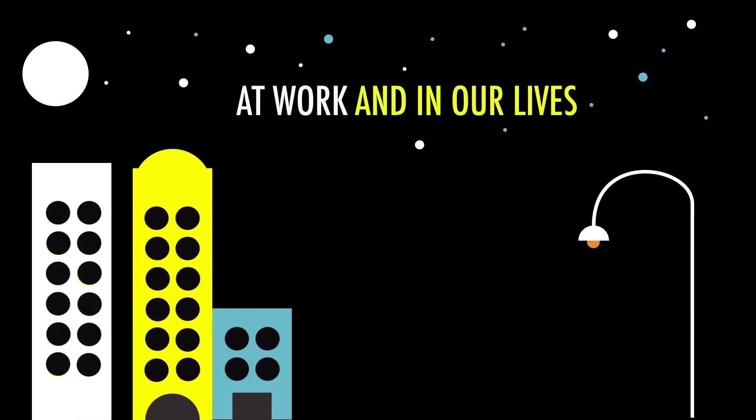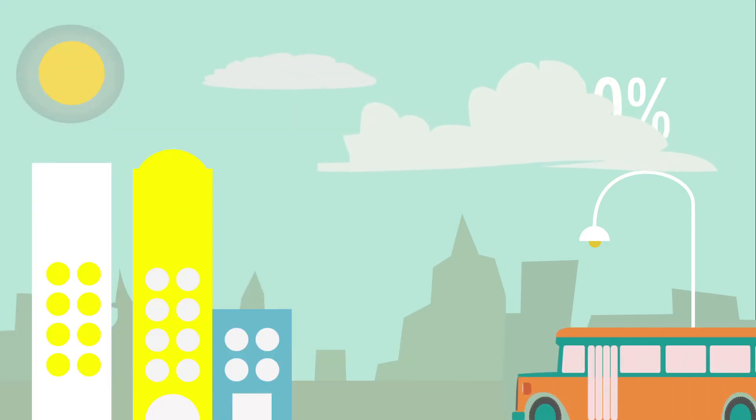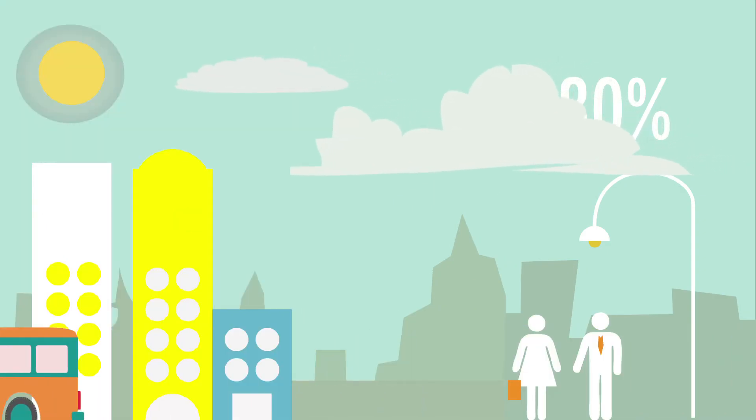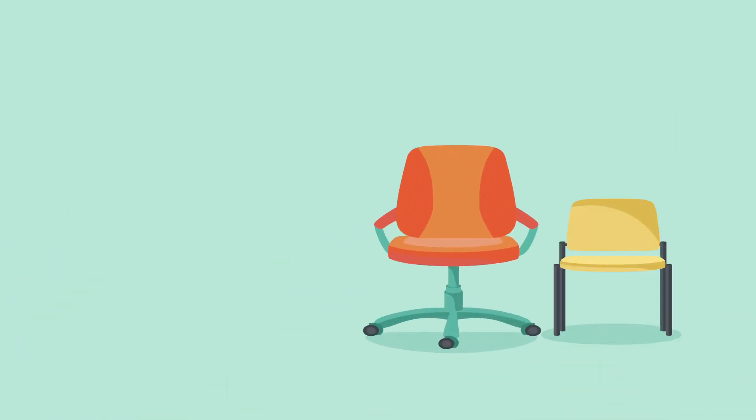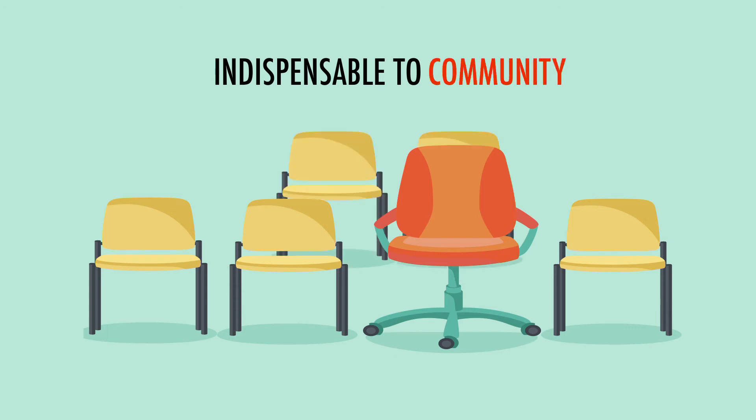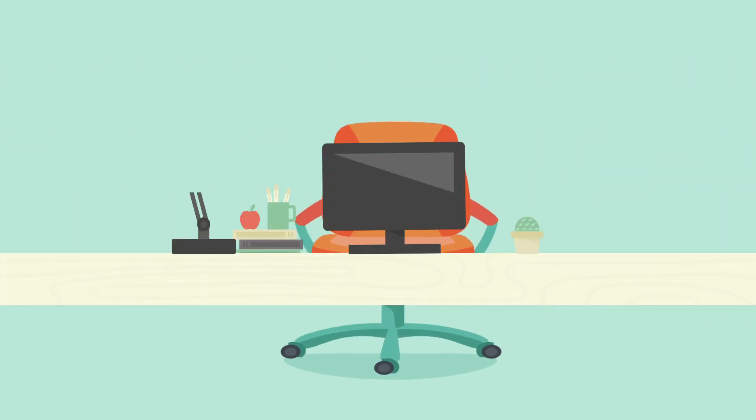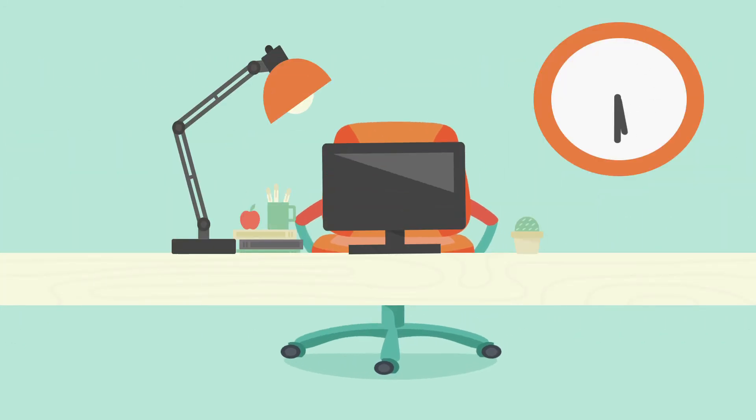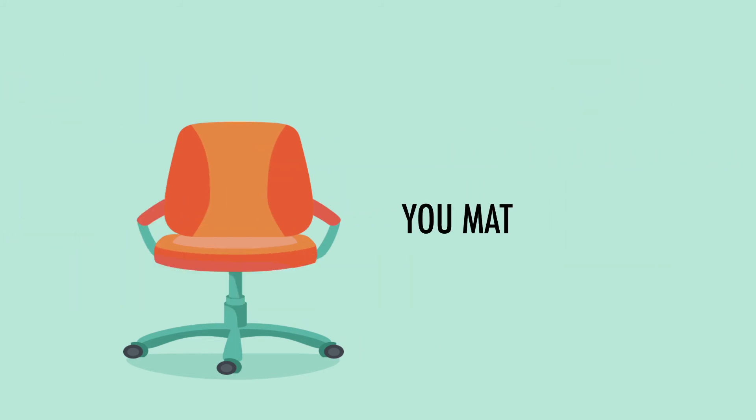Because work is where we spend 80 percent of our lives. While we make sure that HR becomes and stays indispensable to business, and we stay indispensable to the community, we also want to make sure that in the place where you spend 80 percent of your life, you matter most.